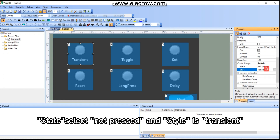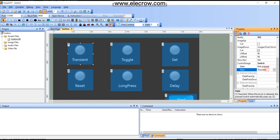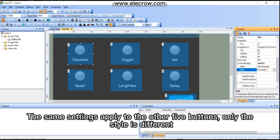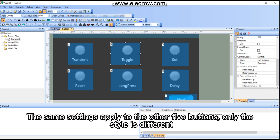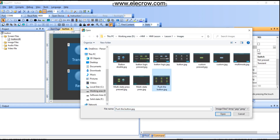Select the control usage of the button and set it to switch mode. Set state to 'not pressed' and style to 'transient'. The same settings apply to the other five buttons, with only the style being different.